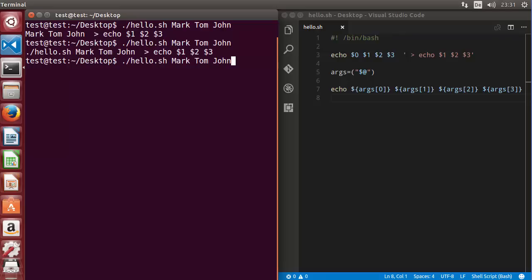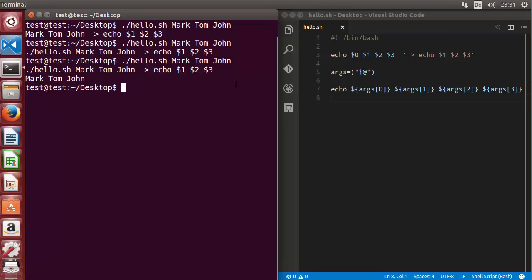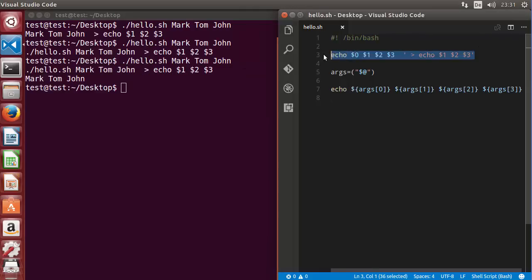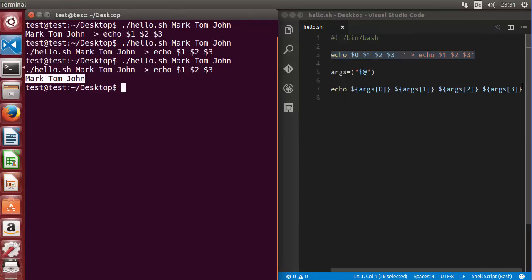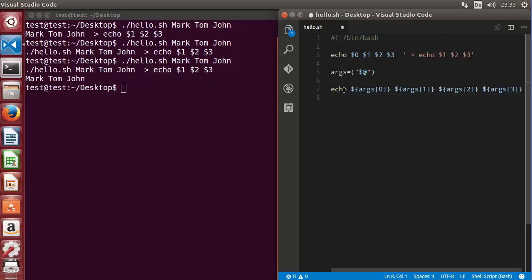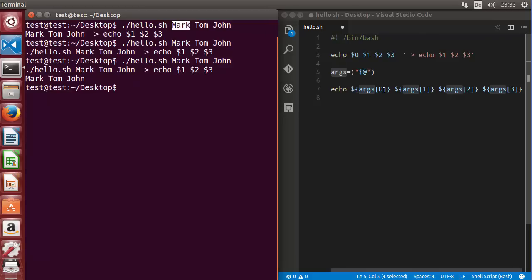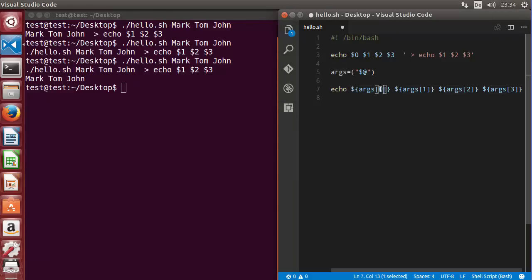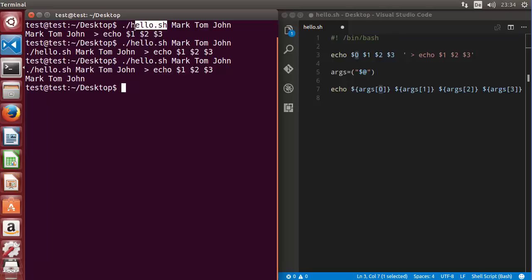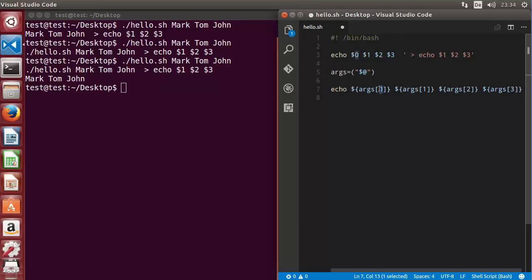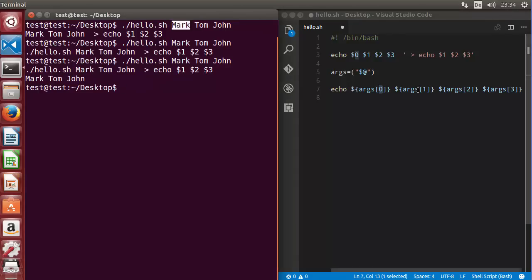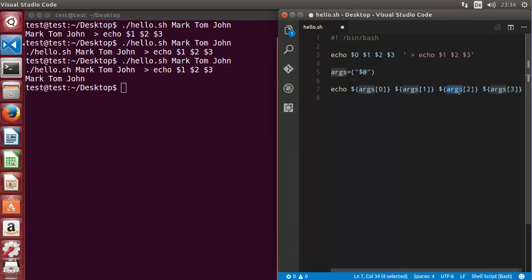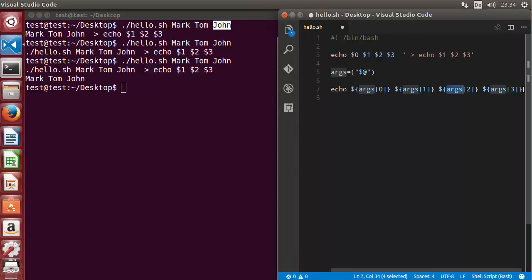Running the same script with the same arguments, you can see those arguments are printed — first using the echo command with positional variables, then using the array. The important thing to notice is that when you pass arguments as an array using $@, the first argument is assigned to index zero, the second to index one, and the third to index two. This differs from the default positional variables where $0 is the script name.